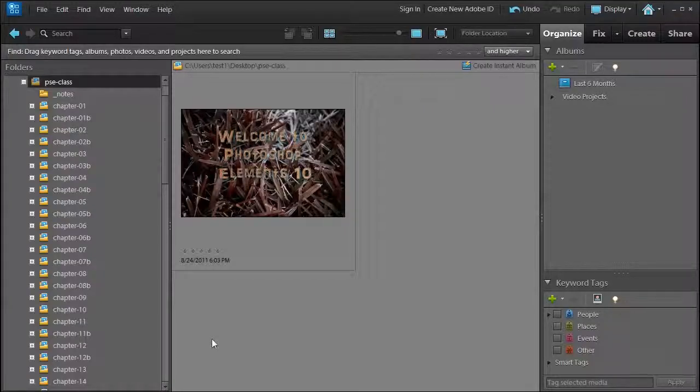Welcome and thank you for joining us. In this lesson I'm going to talk about Scanner and how to get your photos from the Scanner into Photoshop Elements. I'm going to divide it into two parts: the first part is going to be the single photo and the second part is going to be three photos.